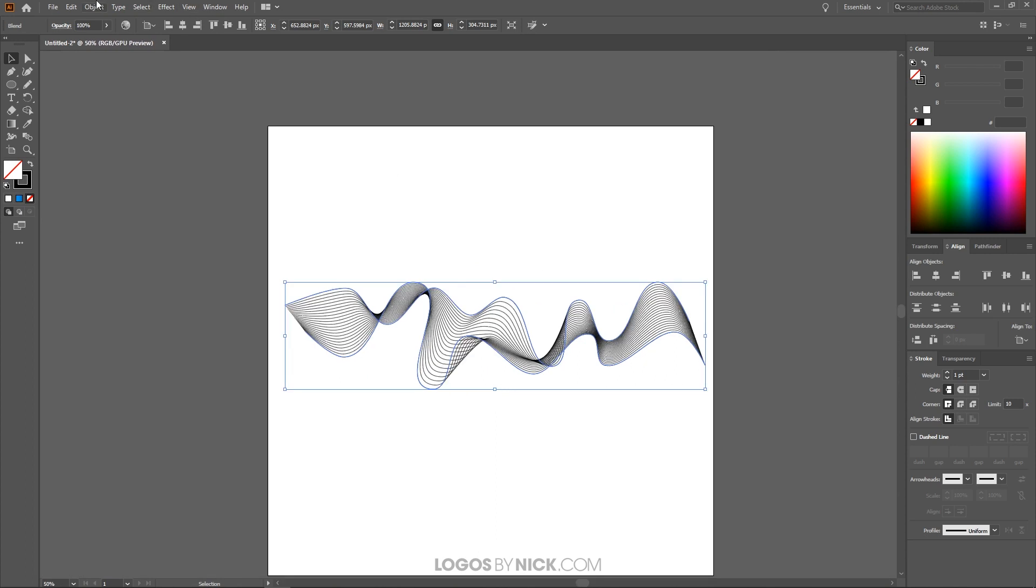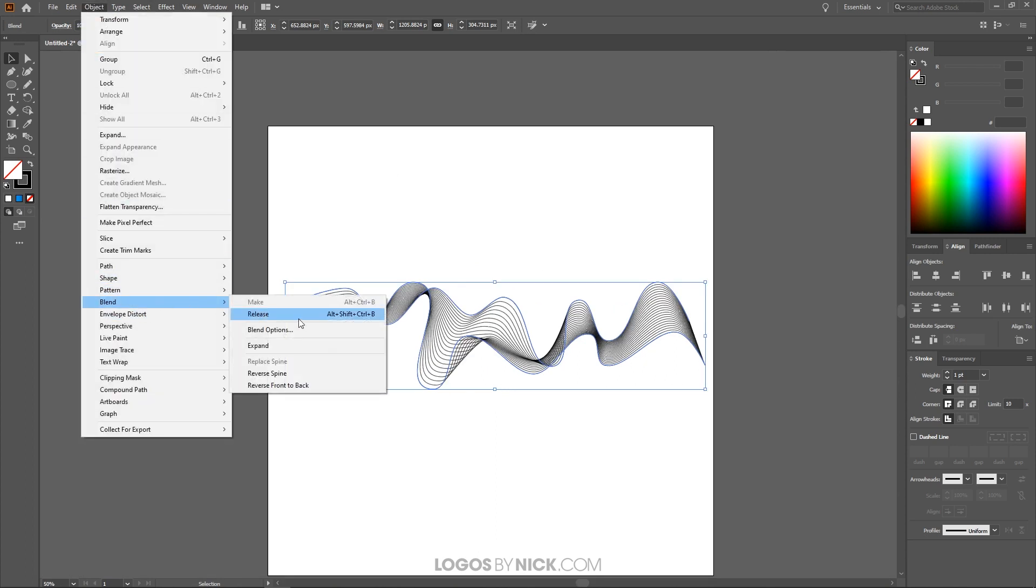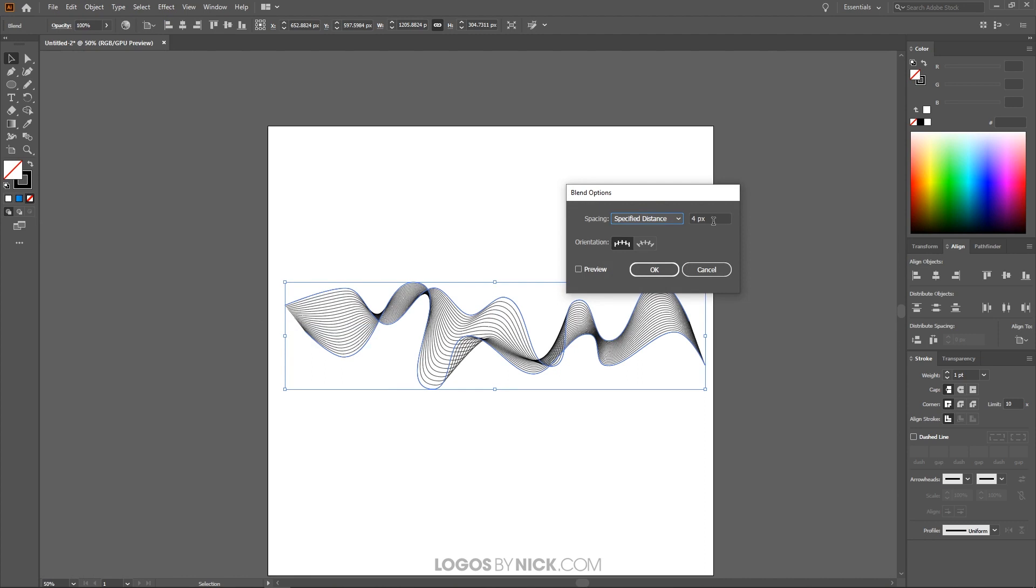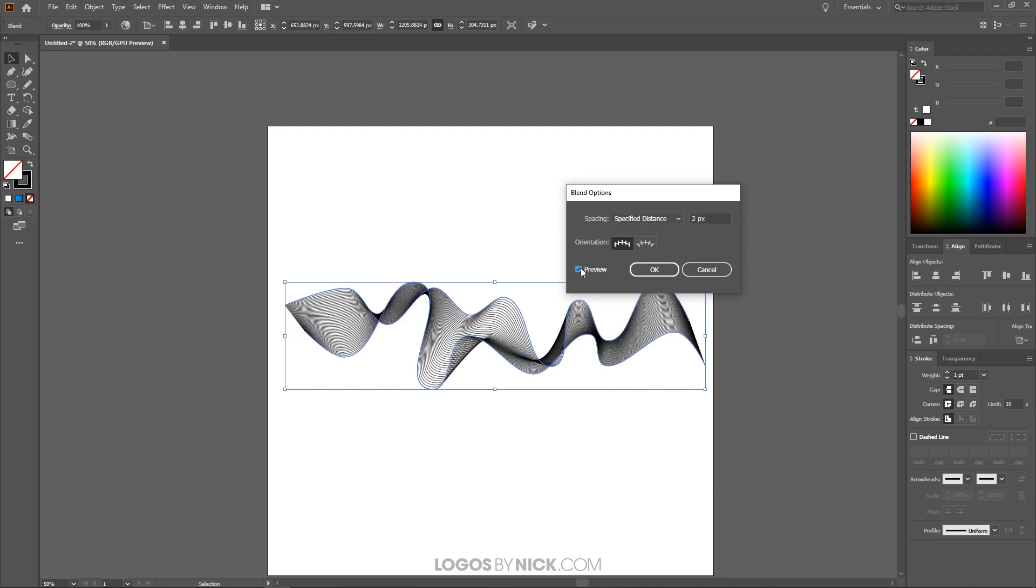And what you can do now is you can go to object blend and go to blend options and you can adjust this further if you want. If you want to try six pixels and click on preview see how that looks. That made less lines in there. So I'm going to go lower than four this time. I'm going to try two to see how that looks. Get more lines in there.